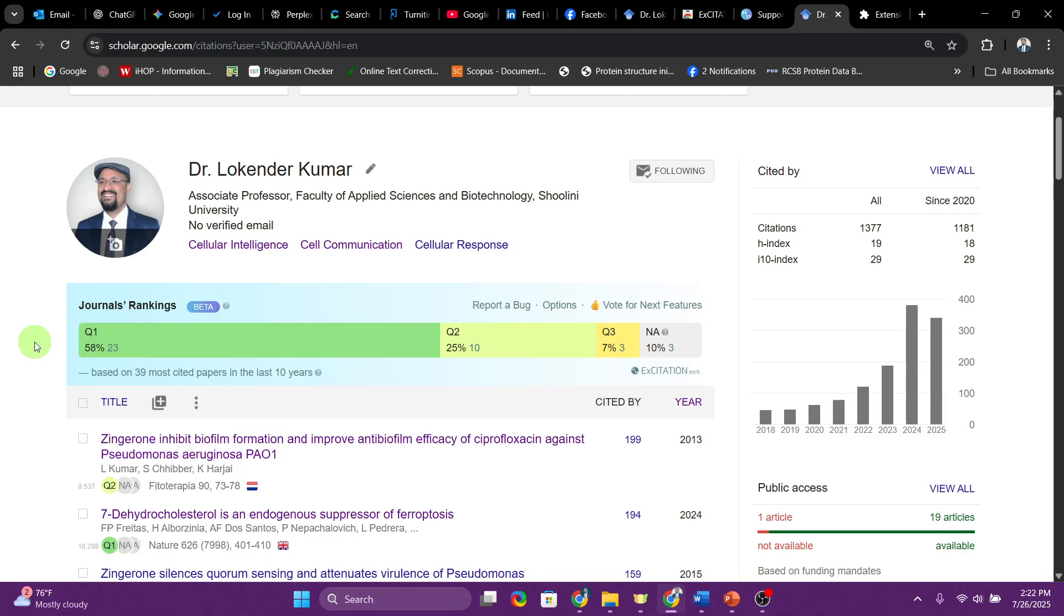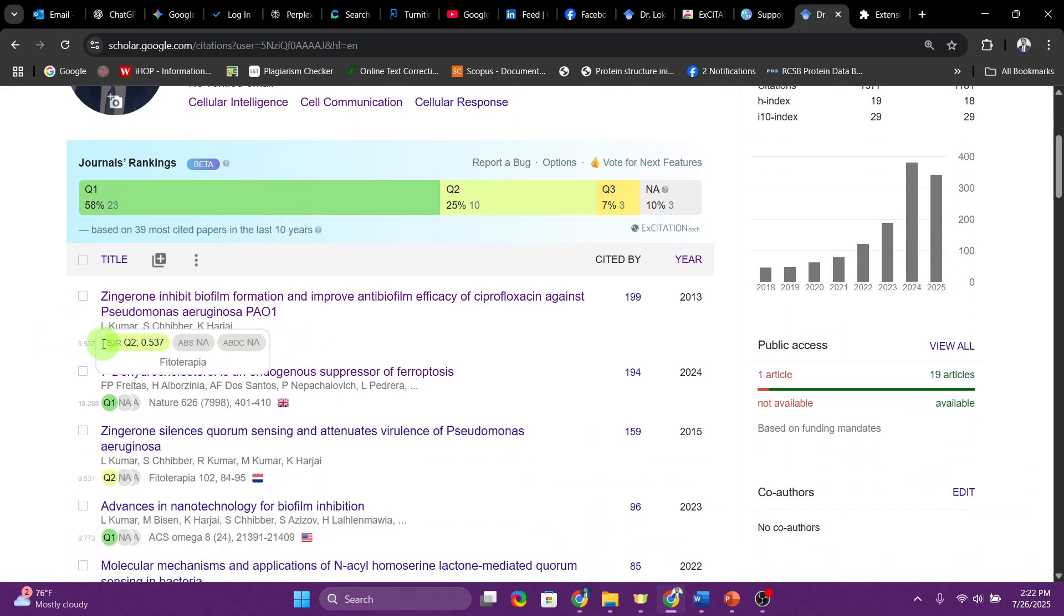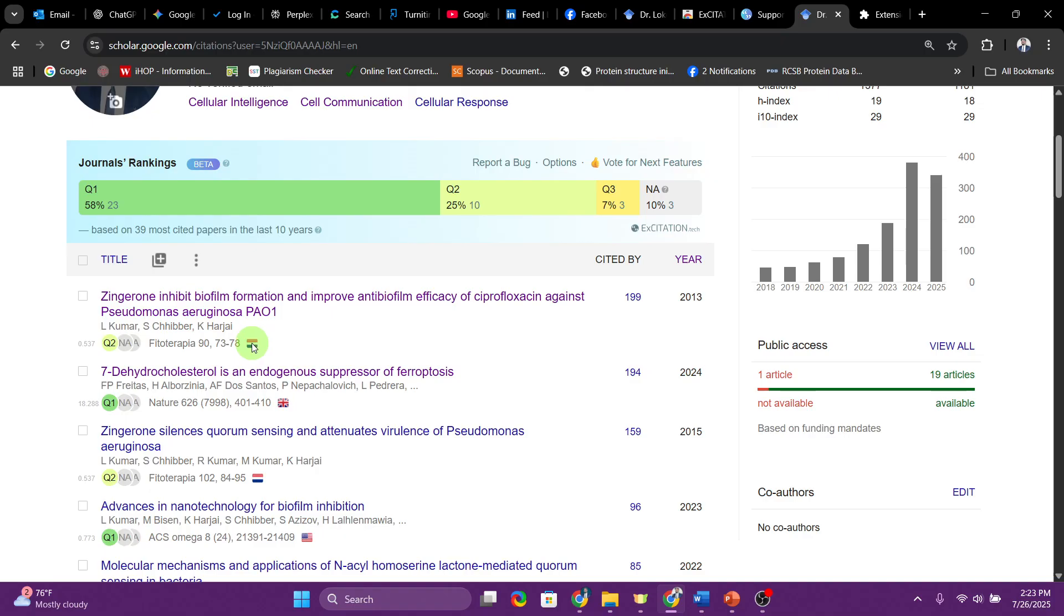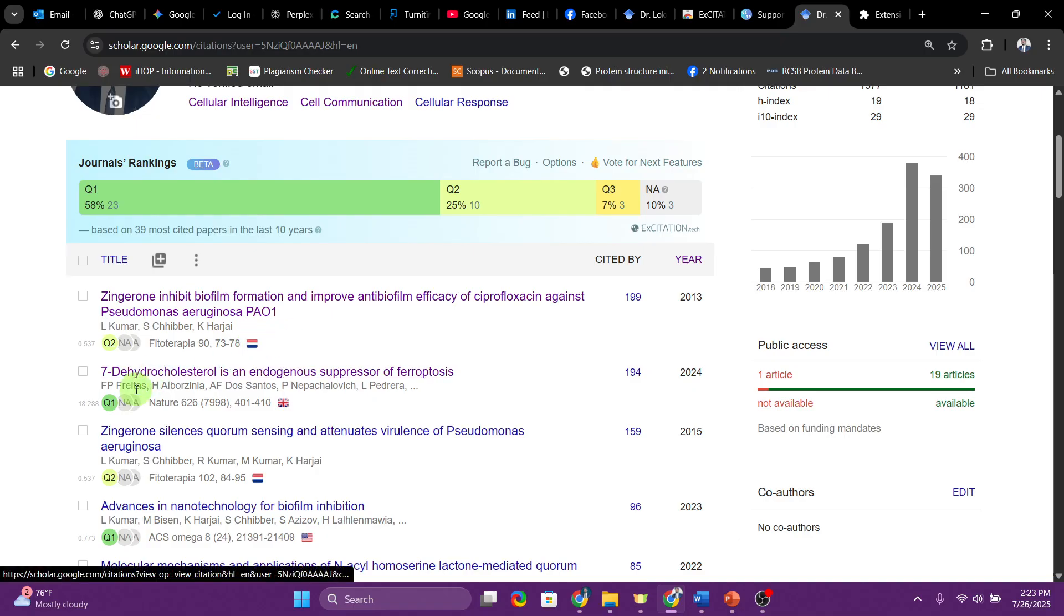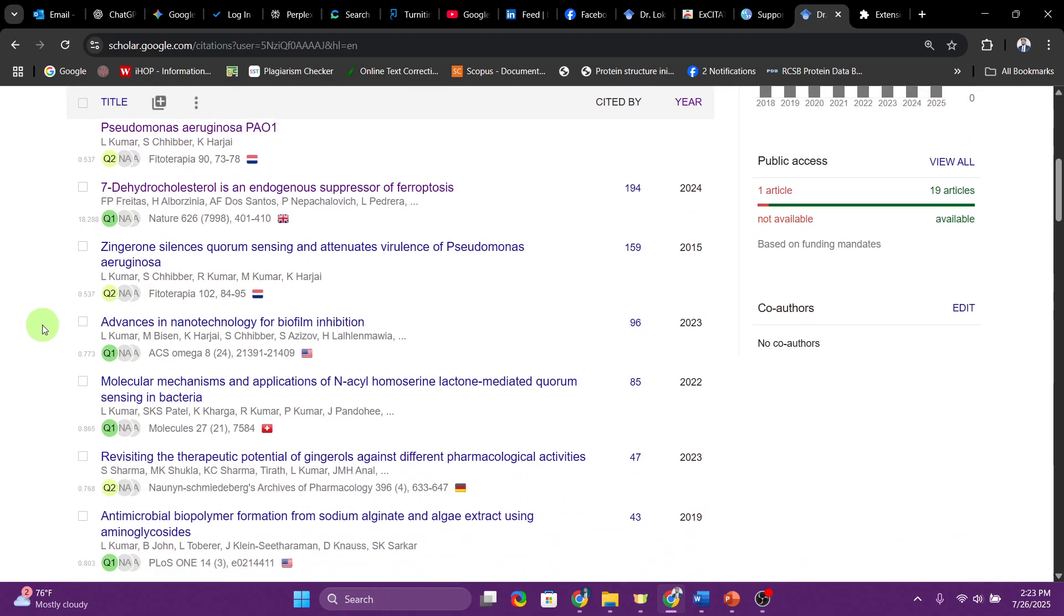If you go down, for every paper you can see the specific score, whether it is Q2, and the score is also given. Next is from which country this journal is, so Netherlands. If you just put the cursor over here it's going to show you the name of the country if you cannot identify from the flag. You can also see what kind of publications, the journals, from where they are publishing their papers.